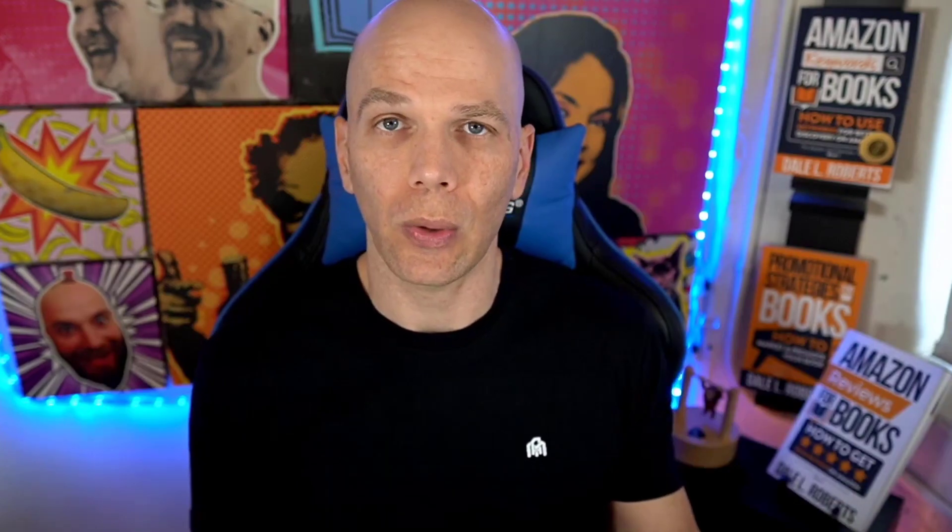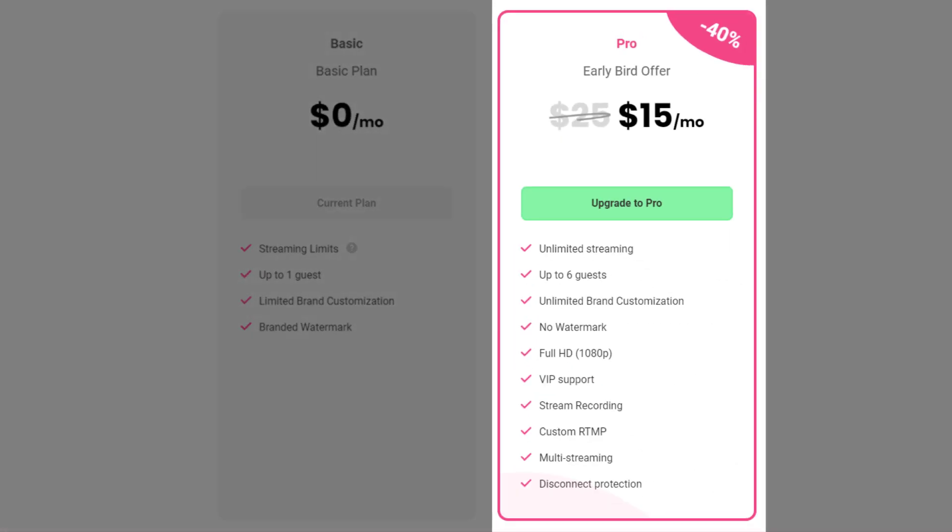Now for the premium plan, what they call the pro plan, it's a little bit more detailed here. So on a monthly plan, you're paying $25 per month. Right now they're running it in beta. So there's an early bird price at 40% off making it about $15 per month.